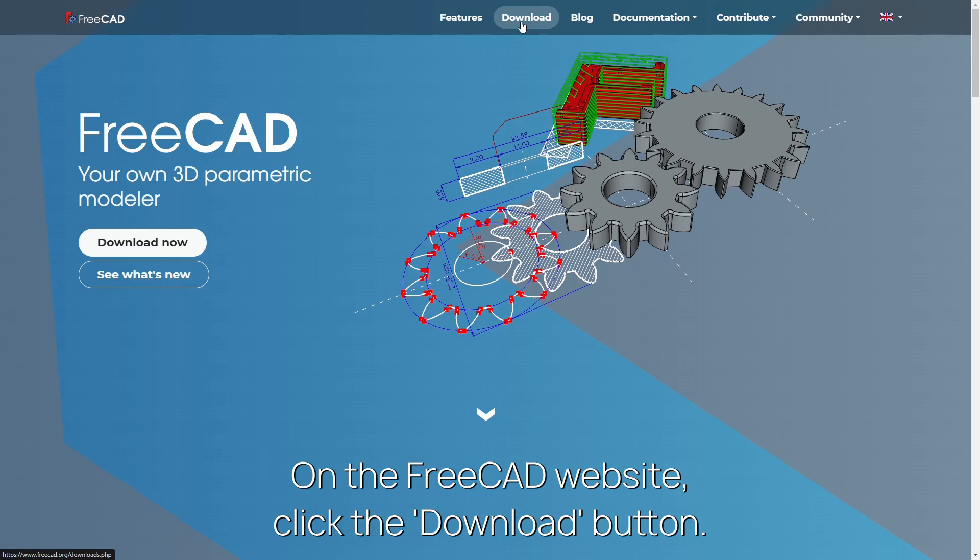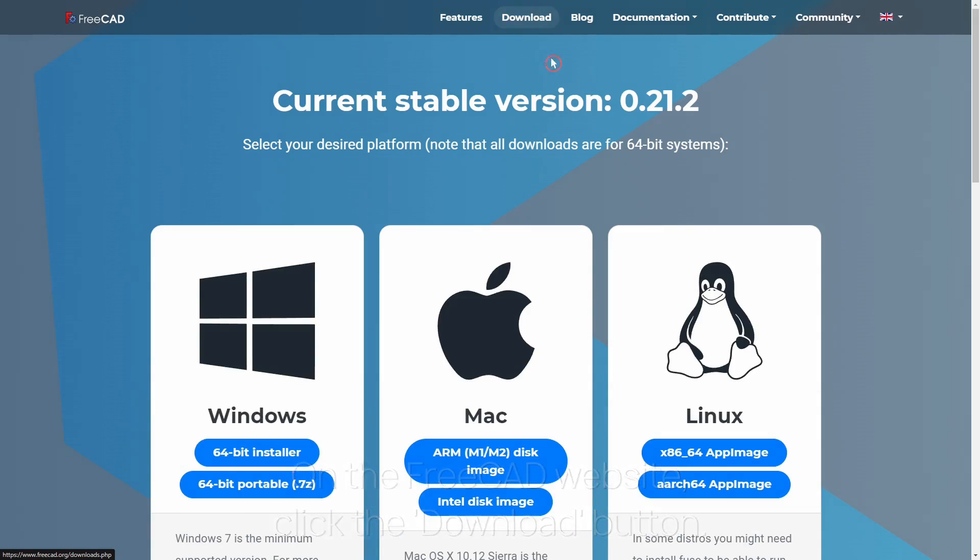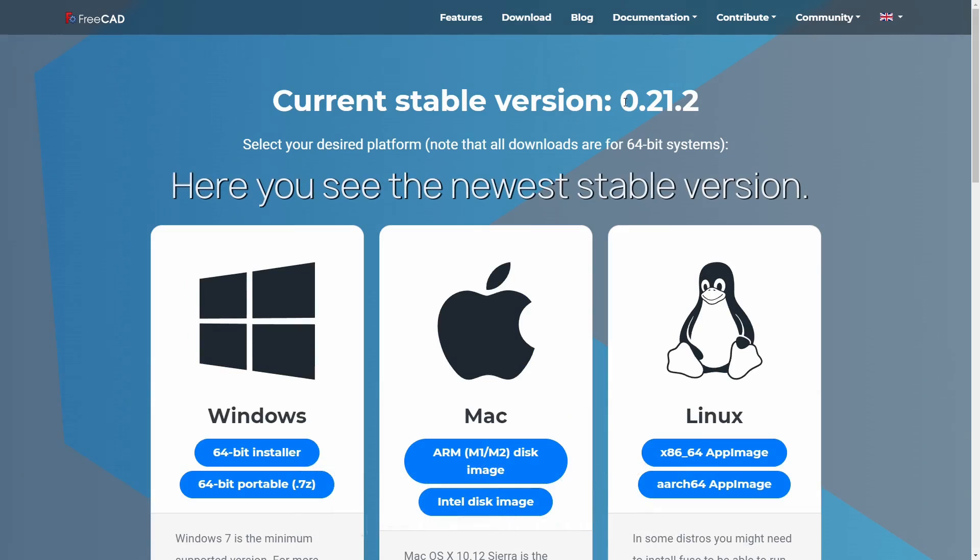On the FreeCAD website, click the Download button. Here you see the newest stable version that is available at the moment.